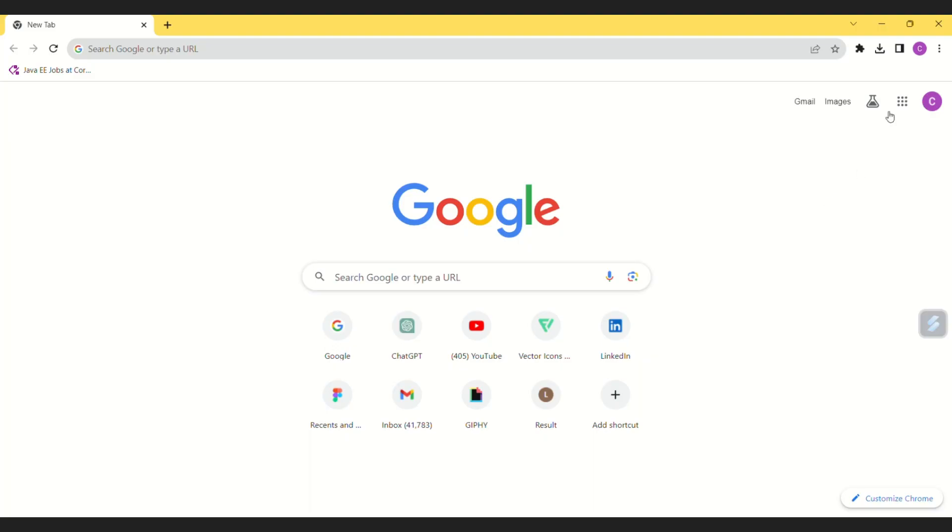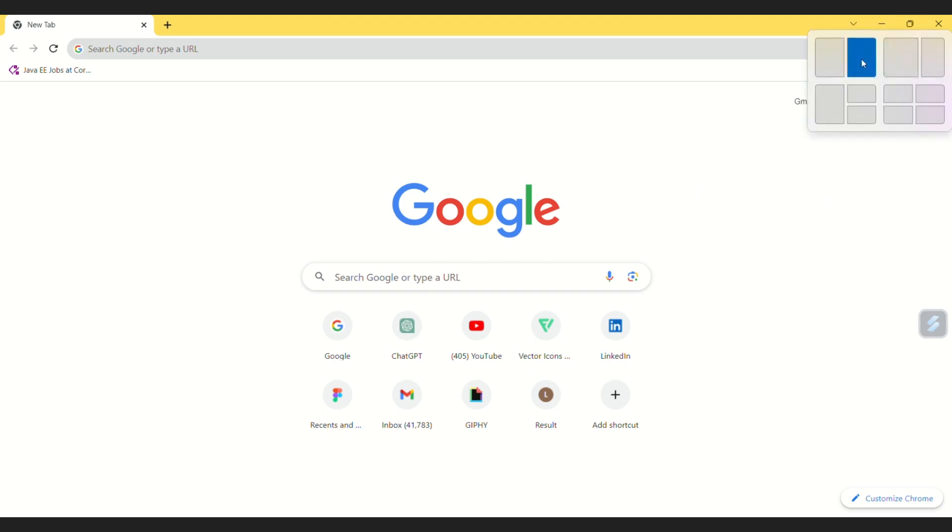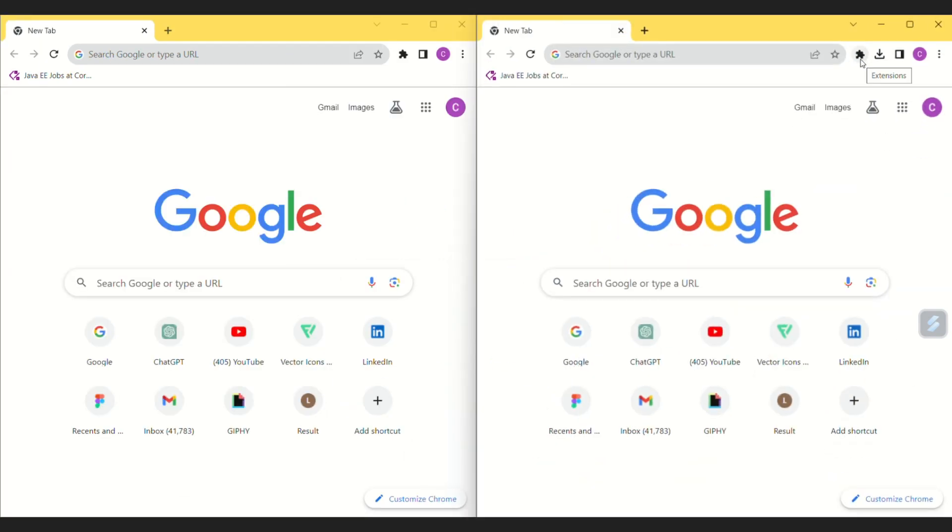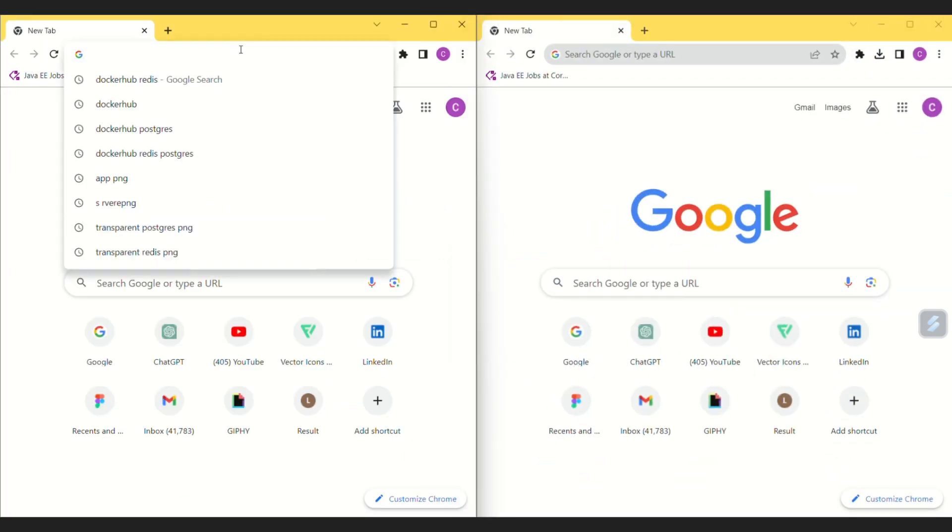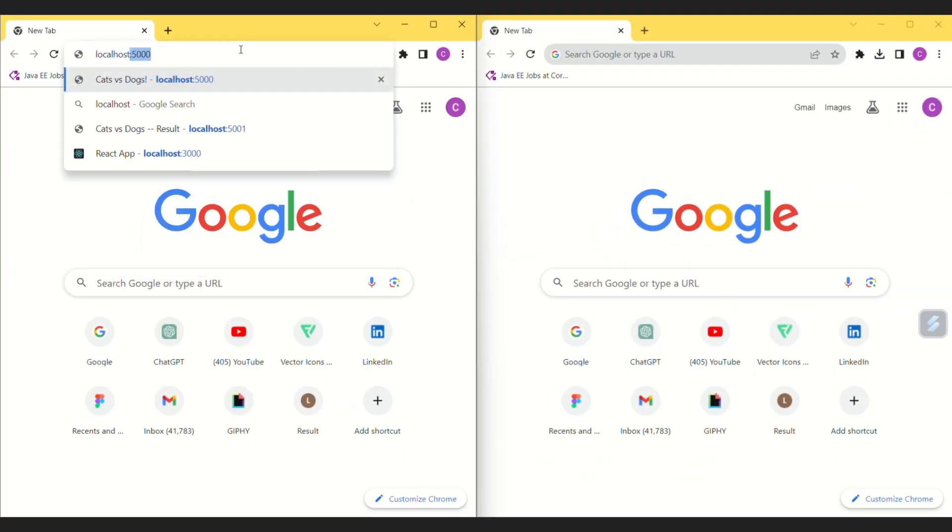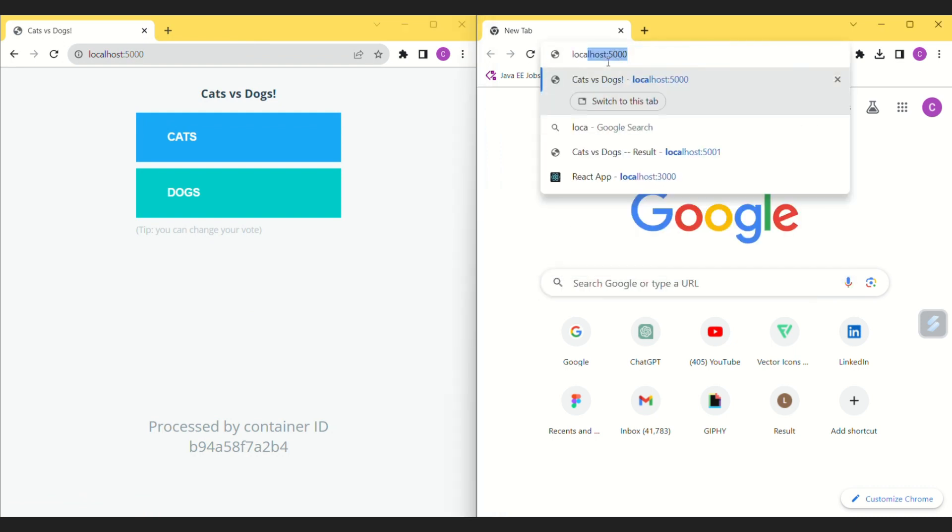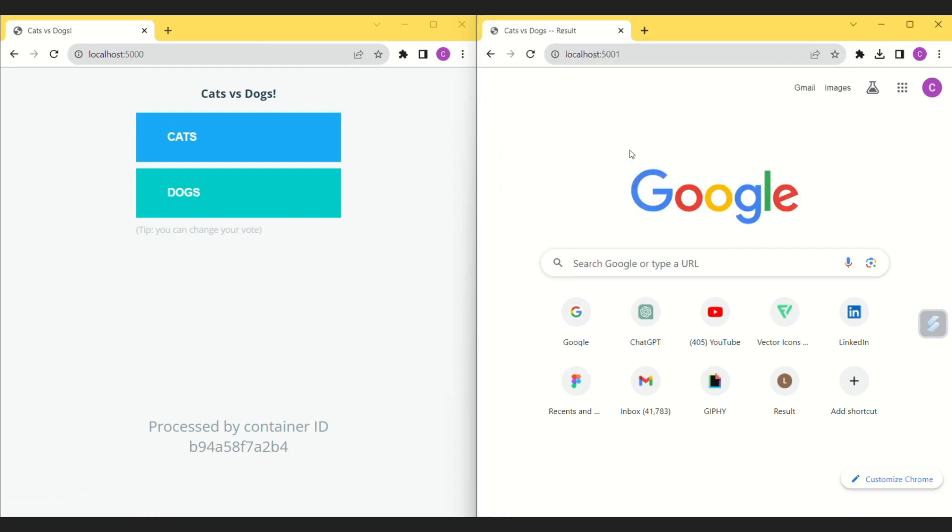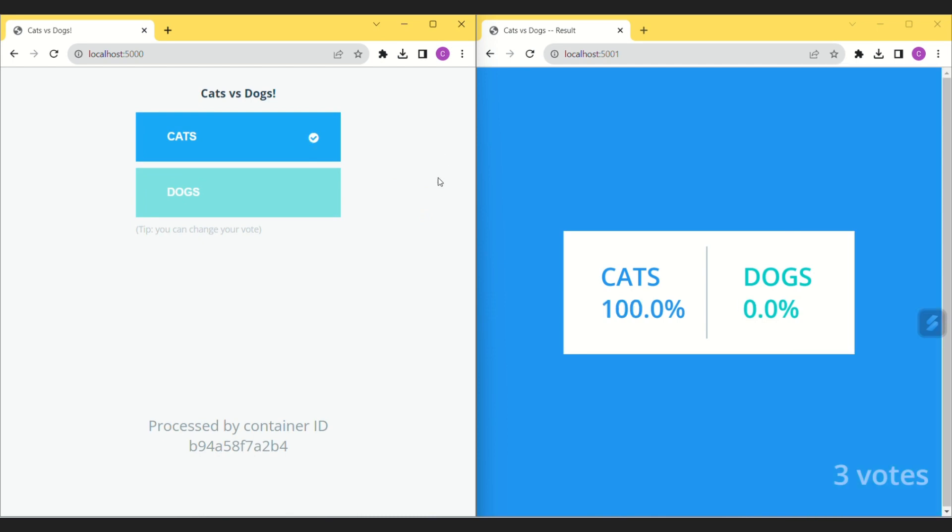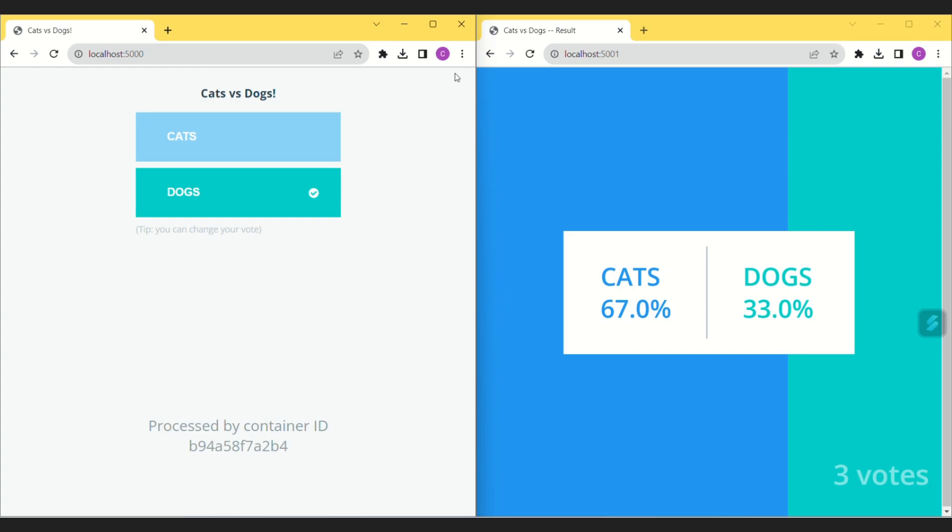Let's head toward our browser and open both vote and result app. Vote app is running on port 5000 and result app is running on port 5001. Let's give vote for cats and we can see result is being rendered instantly. Let's change vote and again we can see different result.